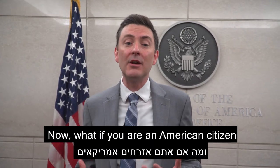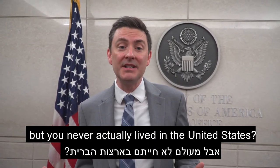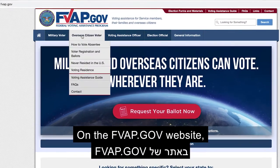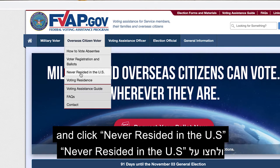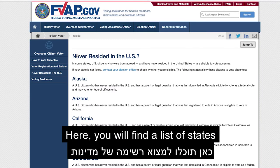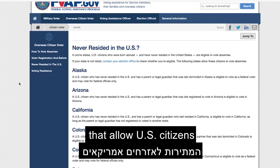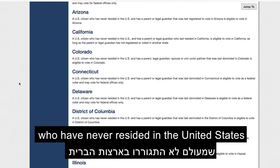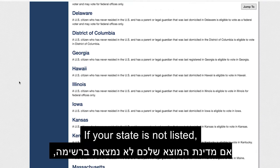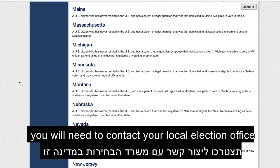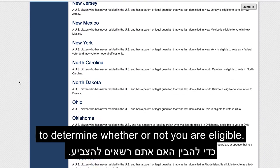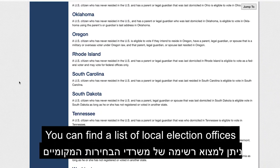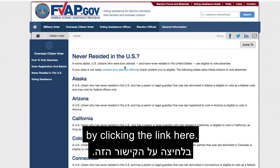Now, what if you are an American citizen but you actually never lived in the United States? On the fvap.gov website, hover over Overseas Citizen Voter and click Never Resided in the U.S. Here, you'll find a list of states that allow U.S. citizens who have never resided in the United States to vote in elections. If your state is not listed, you'll need to contact your local election office to determine whether or not you are eligible. You can find a list of local election offices by clicking the link here.